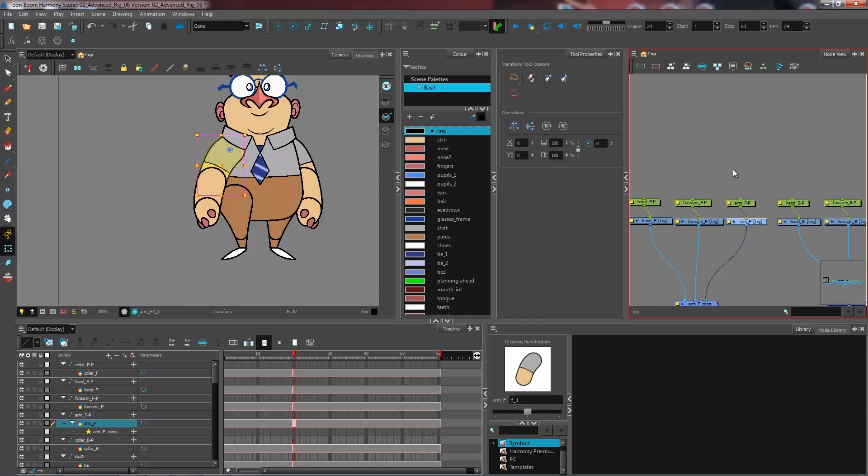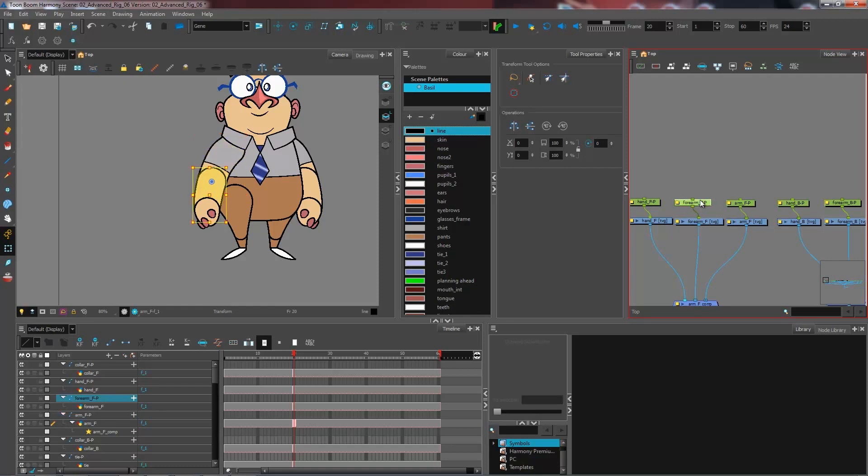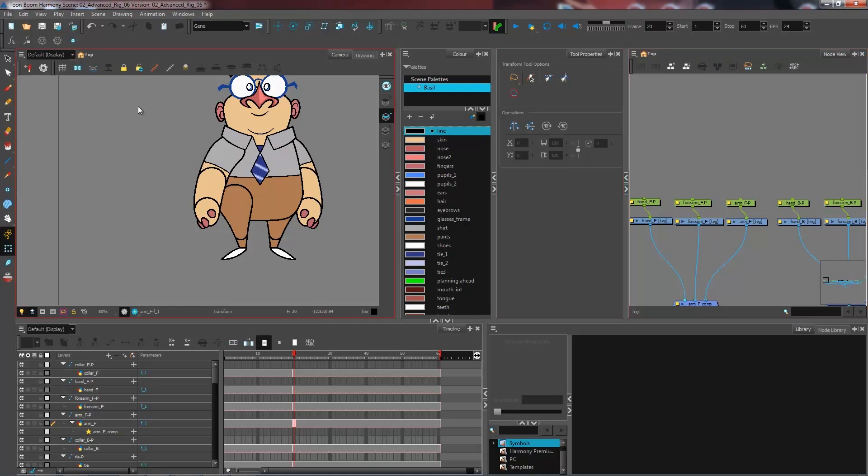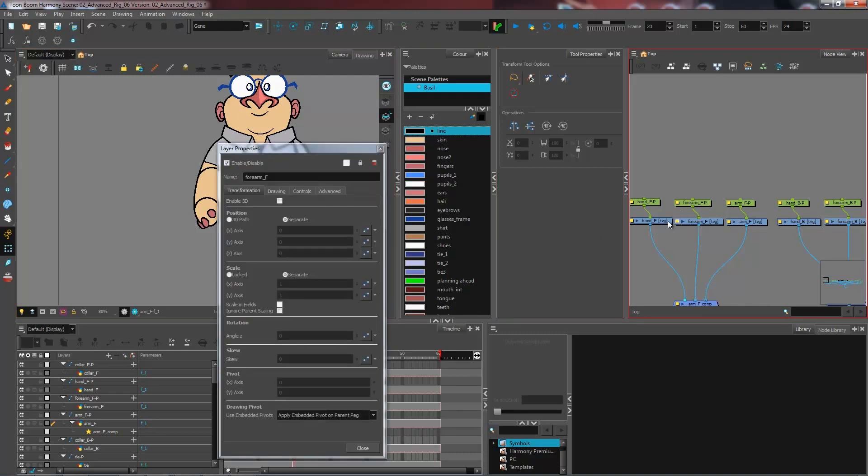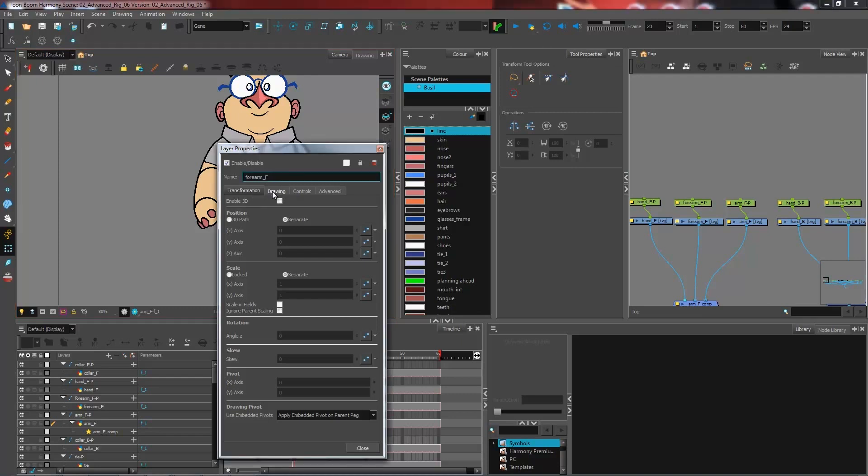What I need to do in order to be able to read the pivot point on each of the pegs that I have is inside of my drawing layers options - if I click on the little yellow box that I have here - I need to make sure that under the transformation tab I have my drawing pivot set to apply embedded pivot on parent peg.